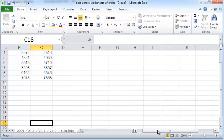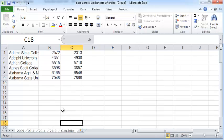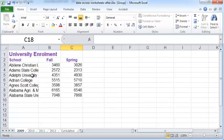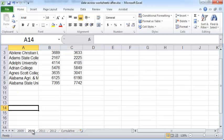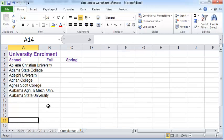Now I've zoomed to 120 percent. You can see that because I have grouped all these worksheets together, the zooming applies to all the worksheets. So with just one click, I've managed to zoom all the worksheets.